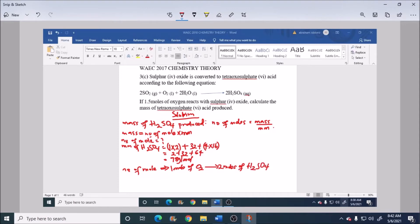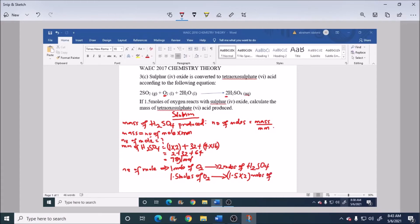From the equation, 1 mol of oxygen gives 2 mol of H₂SO₄. So 1.5 mol of oxygen gives 1.5 multiplied by 2 mols of H₂SO₄. The answer is 3 mol — that is, 1.5 mol of oxygen gives 3 mol of H₂SO₄.